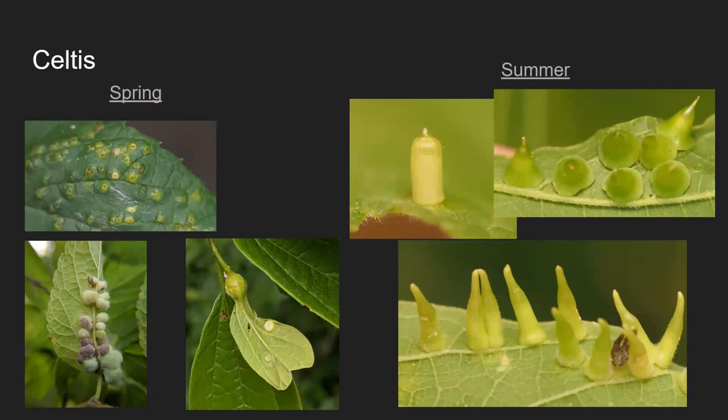In the spring, the gall inducers finish their life cycle, emerge, and go on to do something else — the plant keeps those leaves, so there's no reason to make the gall detachable. You leave the gall behind and the plant deals with it. But if you want to drop before the plant drops its leaves, the gall needs to be detachable. That's what happens with summer and fall designs: the gall itself persists over the winter to protect the inducer. Because the inducer can't spend the winter on the leaf, it needs to be down in the leaf litter and must drop off the leaf as soon as it's mature.